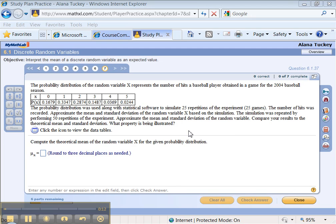Of course the numbers will change for you when you do the problem, but the process will be the same. Alright, so let's take a look.